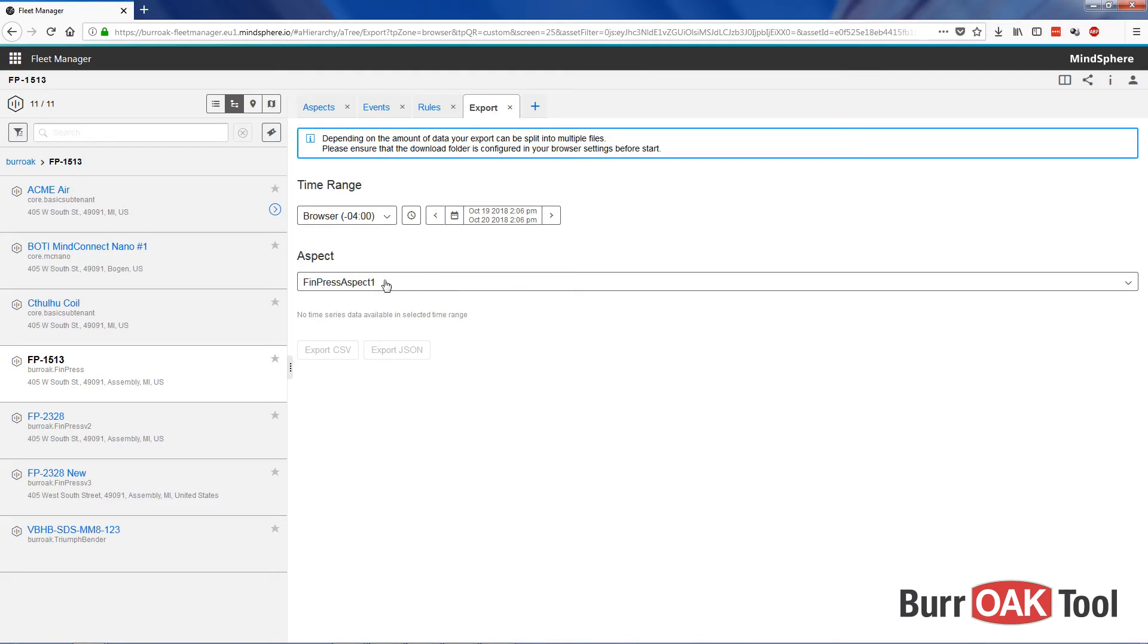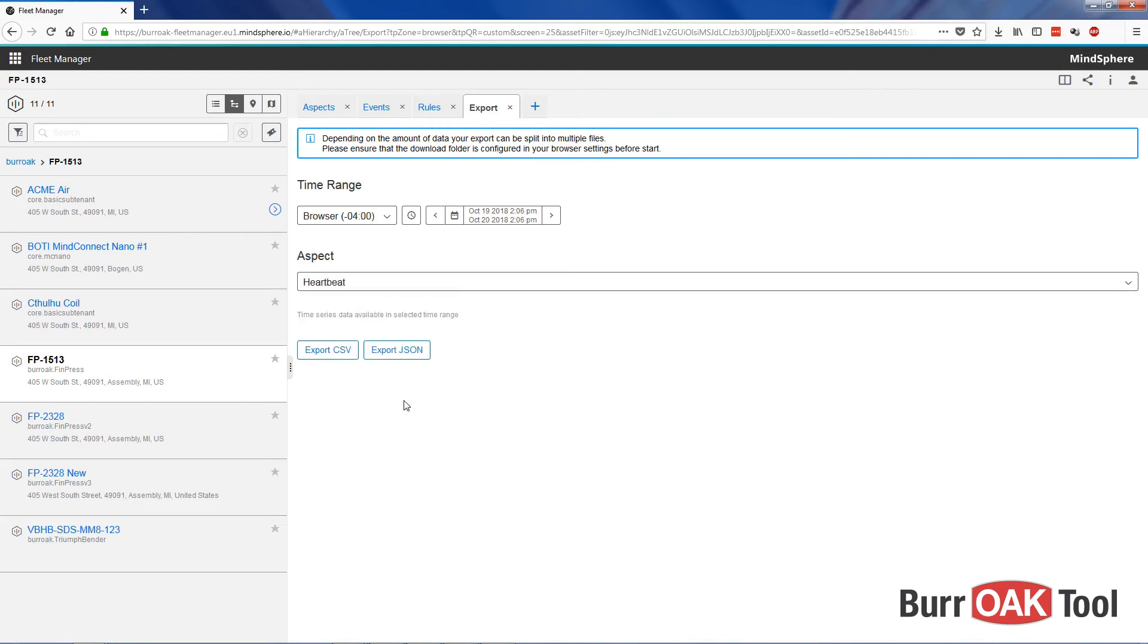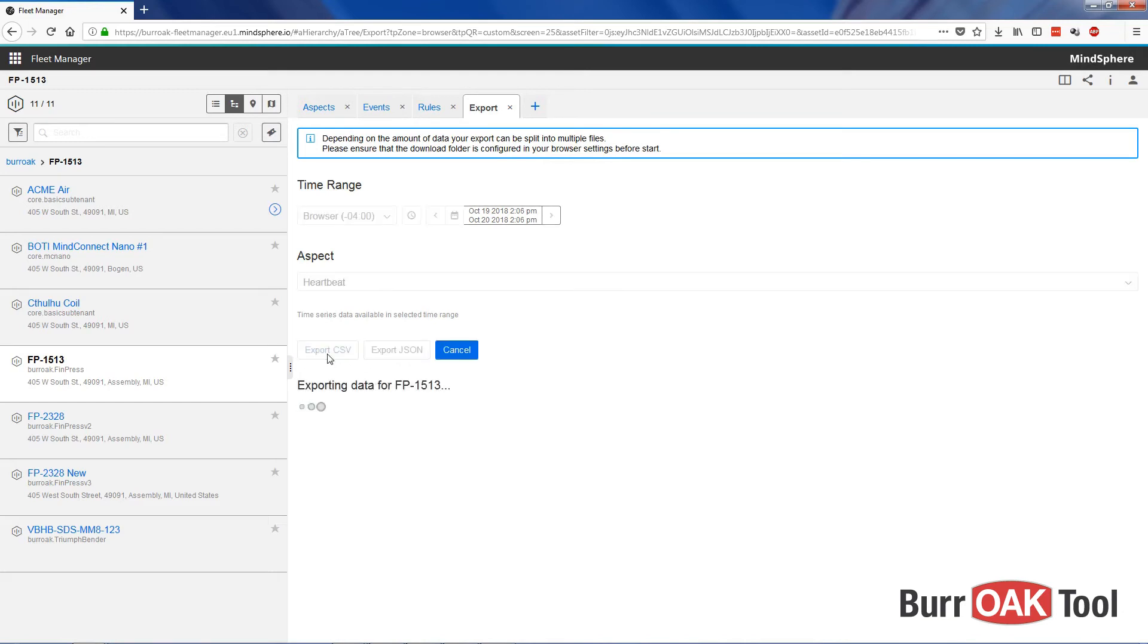For example, FinPress Aspect 1 currently has no time series data available so we are not able to export anything. But if I change this to something that I know does have data available, we can export the data as either a CSV file or a JSON file. Let's grab a CSV file so we can see what it looks like. Note that data will only be exported for the specified time range above.